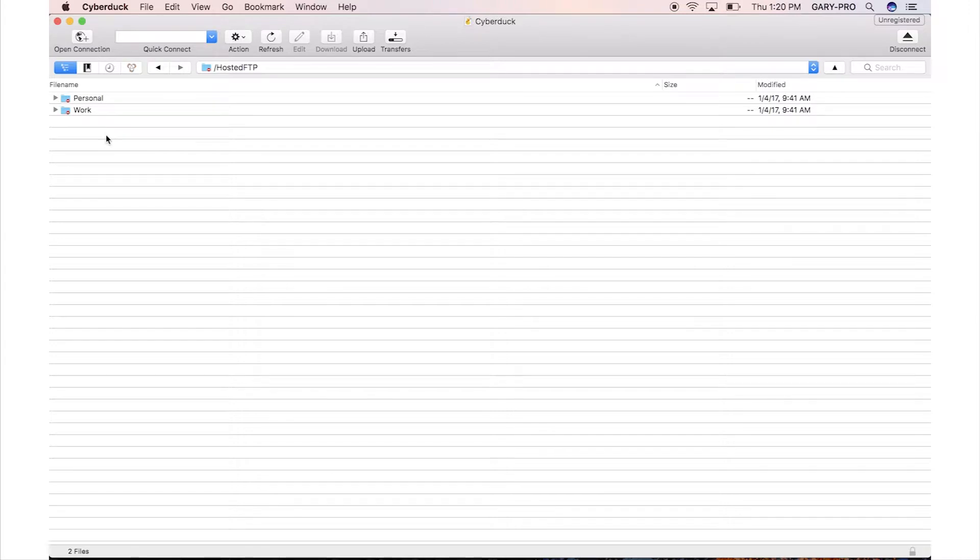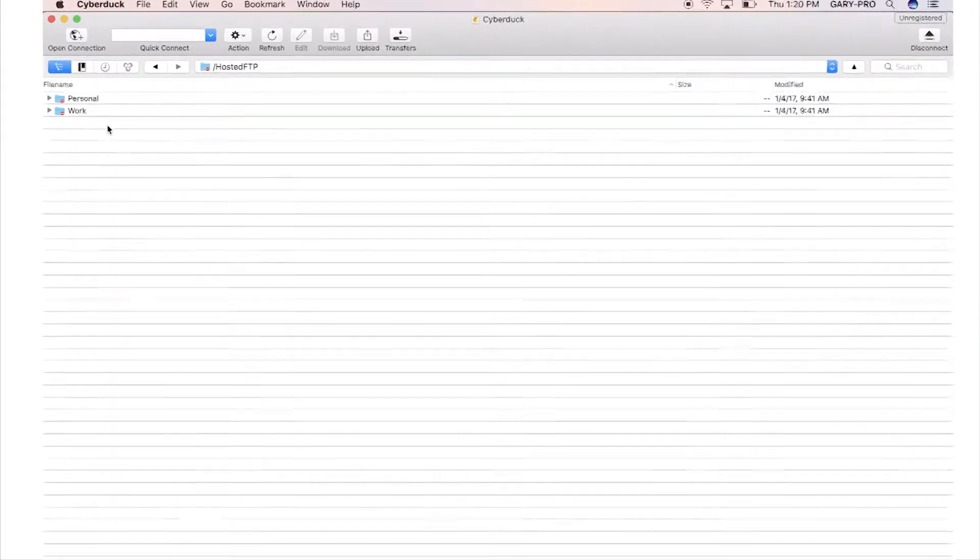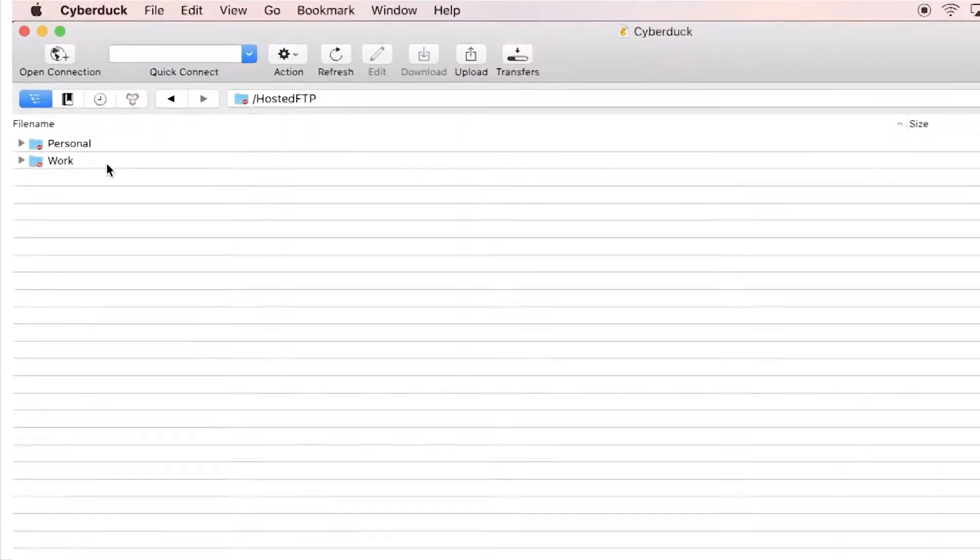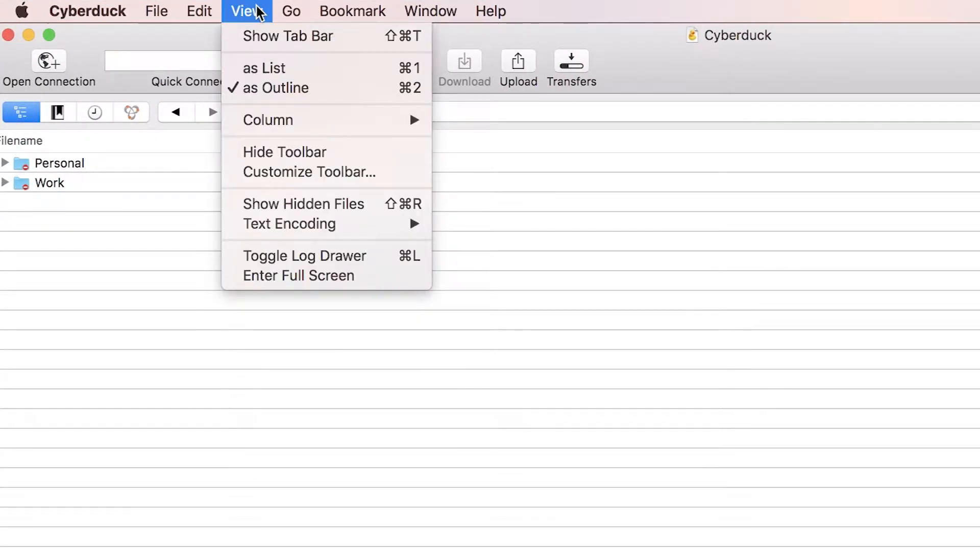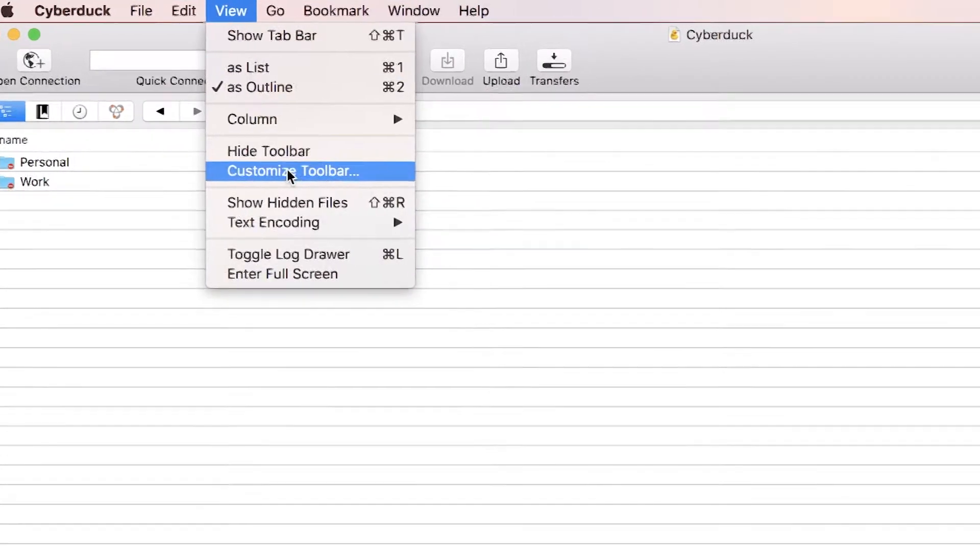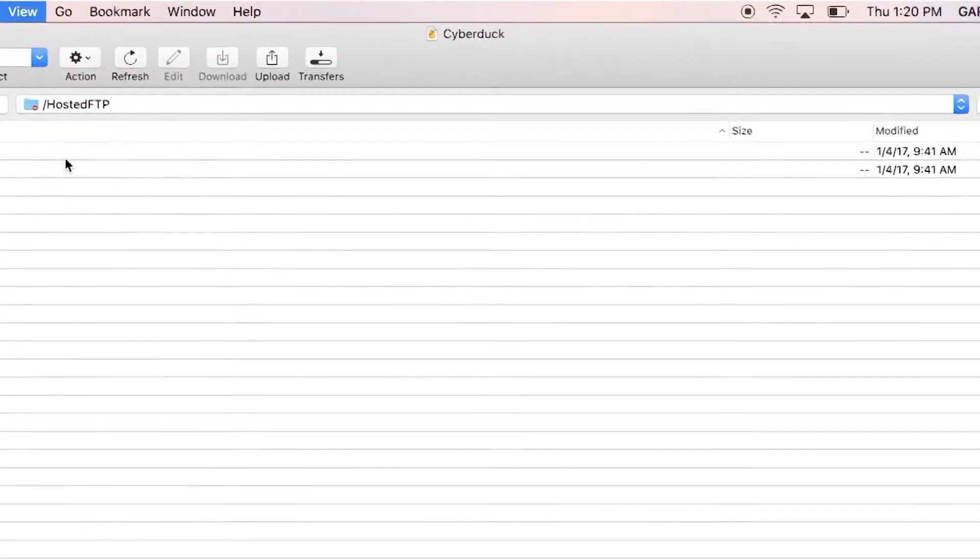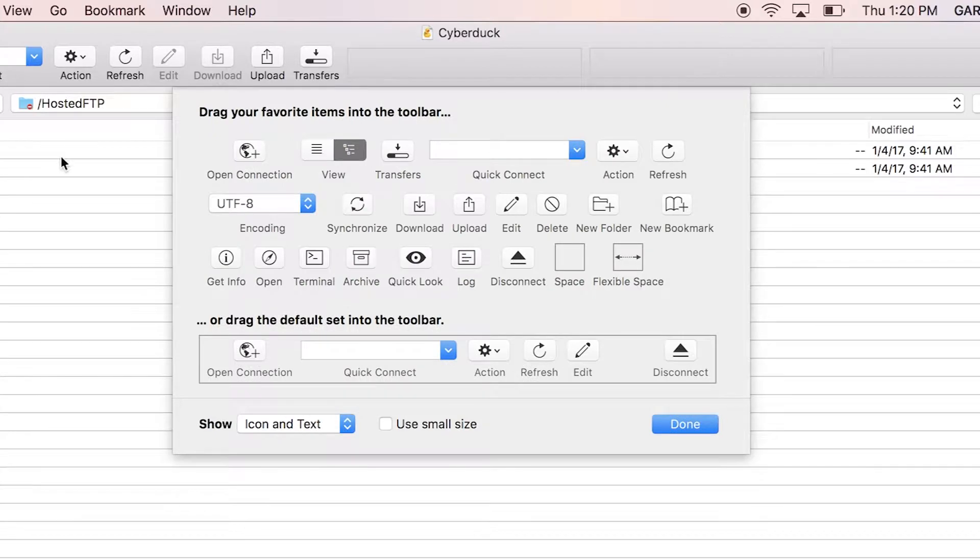Cyberduck allows you to take a peek at a file on your server directly from your local network. Go to the View tab and select Customize Toolbar. When the Tools icon opens, look for the Quick Look icon.